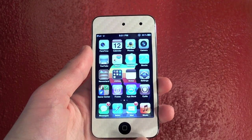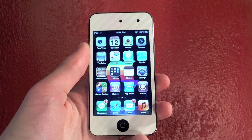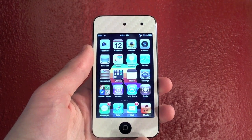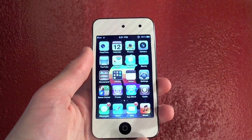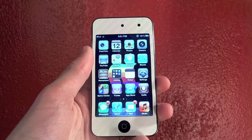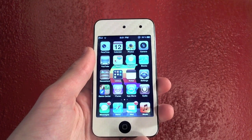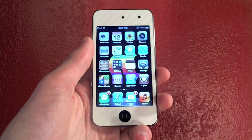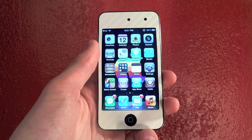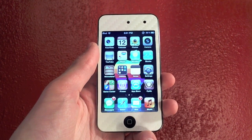Hey YouTube, what's going on? Brandon Fisher here with FishU15.com. In this video I'm going to be teaching you guys how to disable the weather notifications and the stock notifications on iOS 5 in your notifications bar.